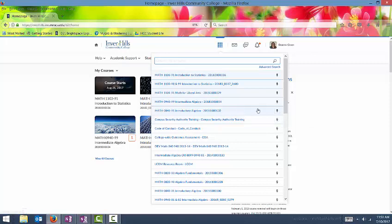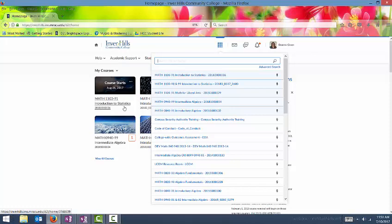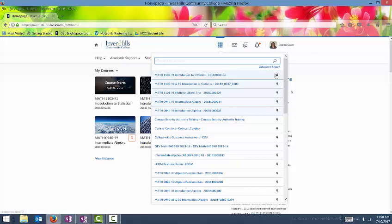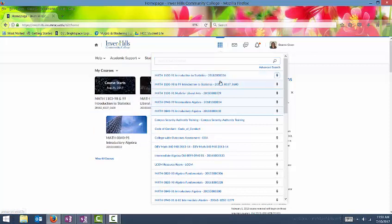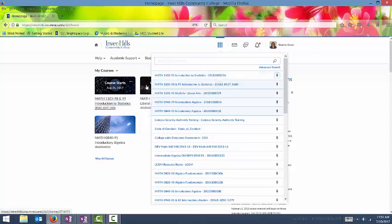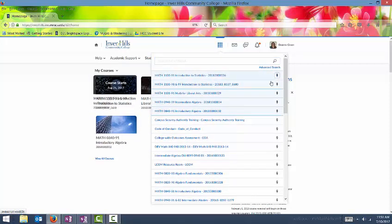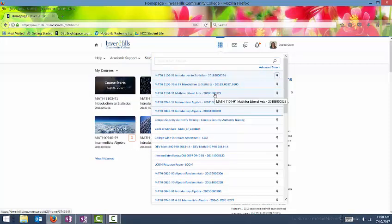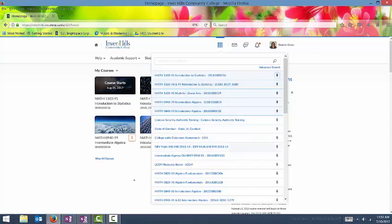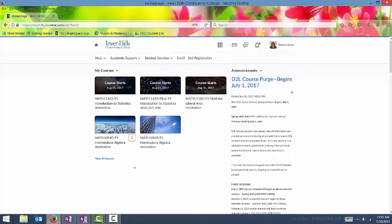If you want to remove something from your main area when you first log in, you can click that pin and then it won't be there anymore. If I click this pin right here, that course disappeared, and then if I click it again, the course will reappear. That's how you pin or unpin courses from the area when you first log into D2L.